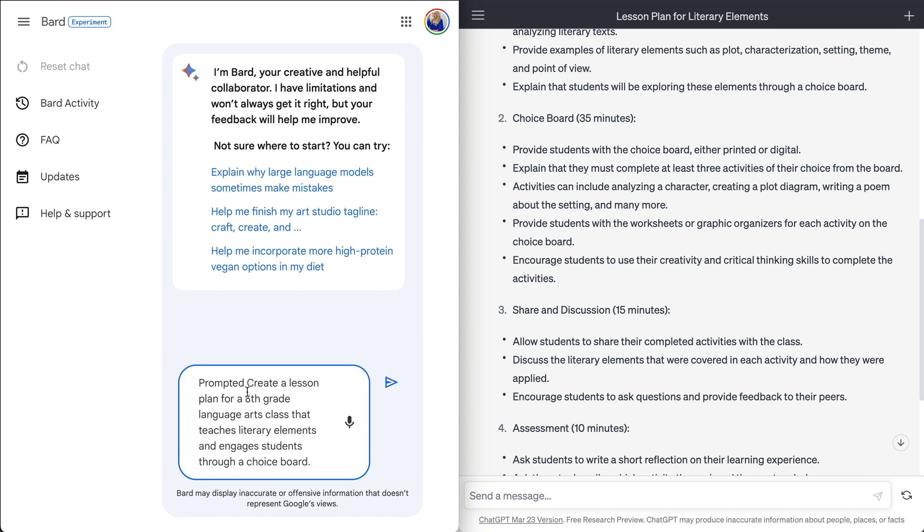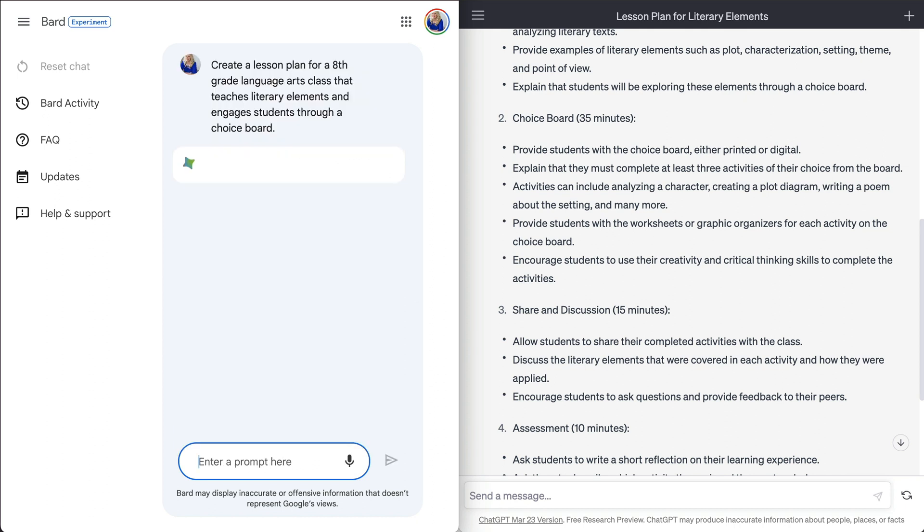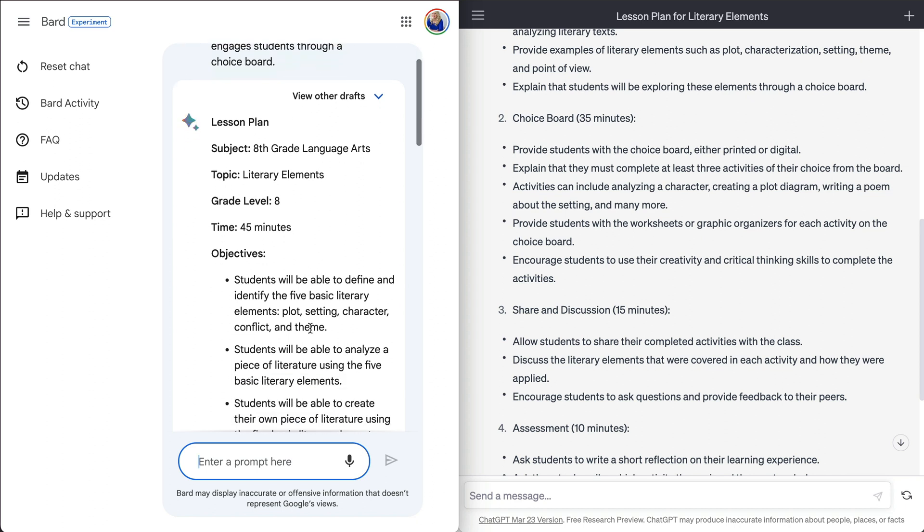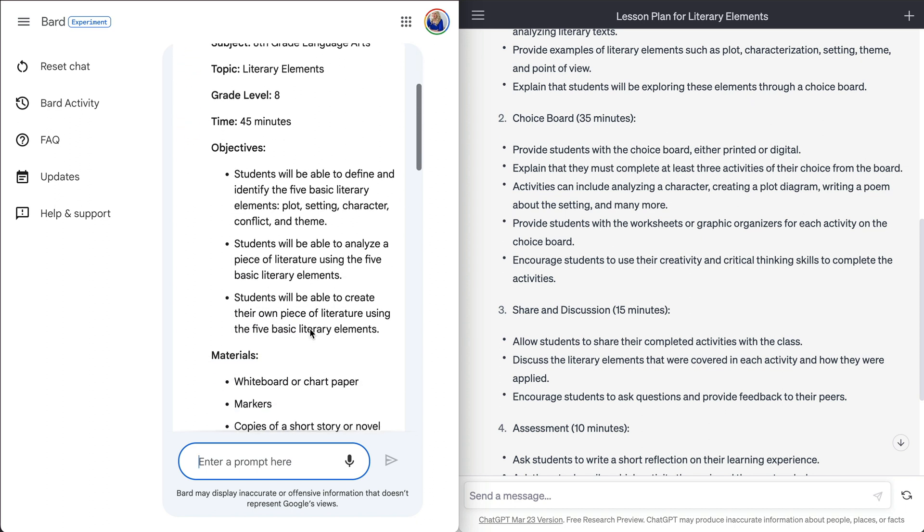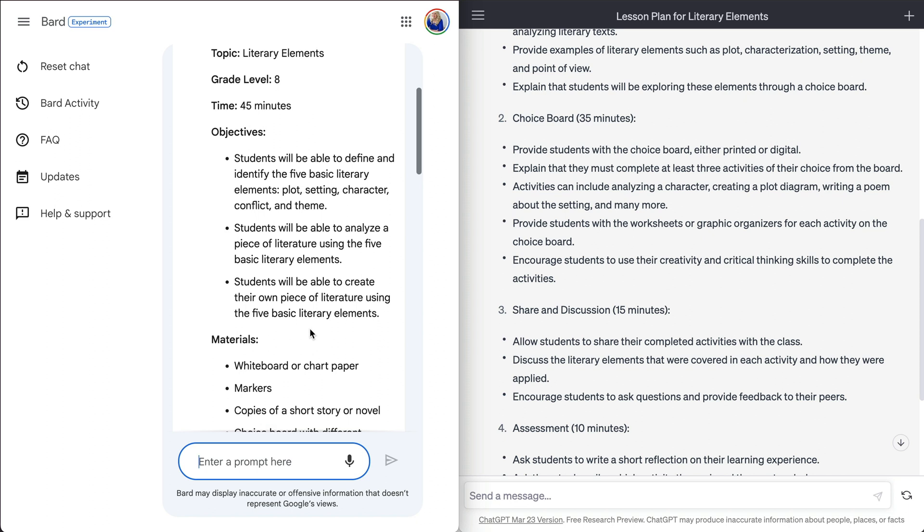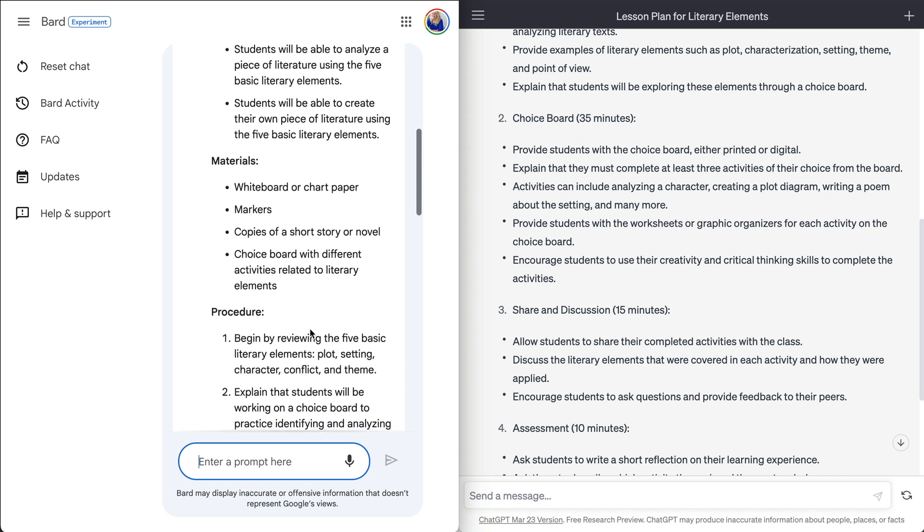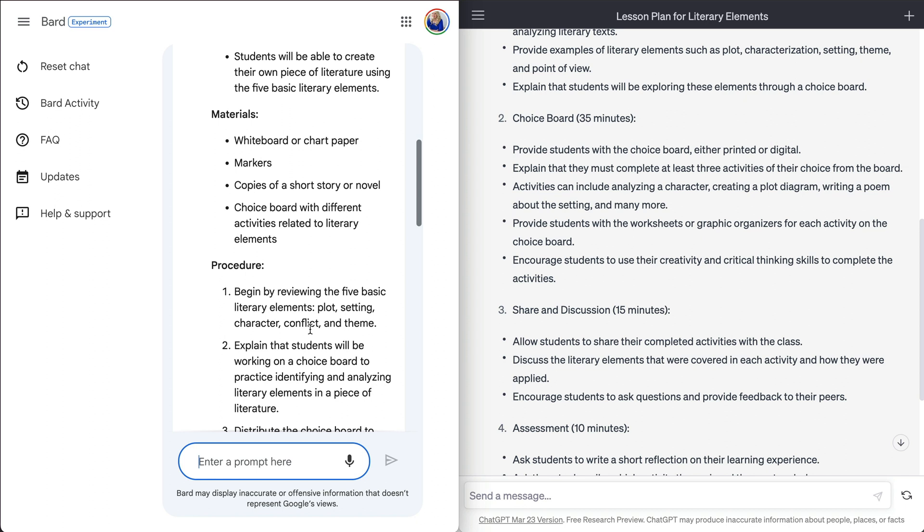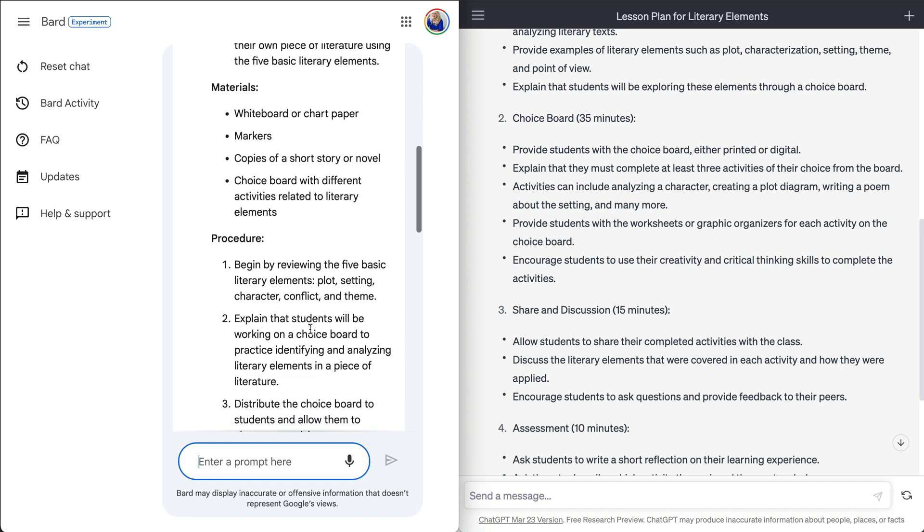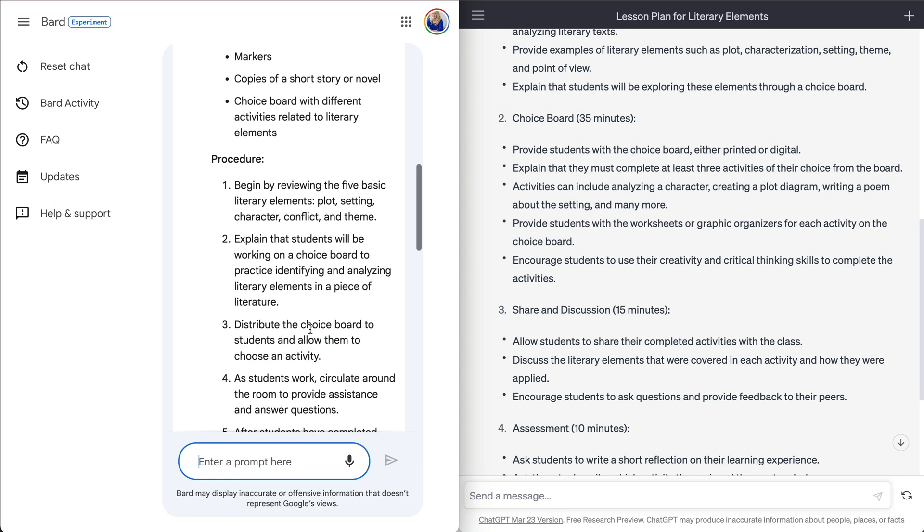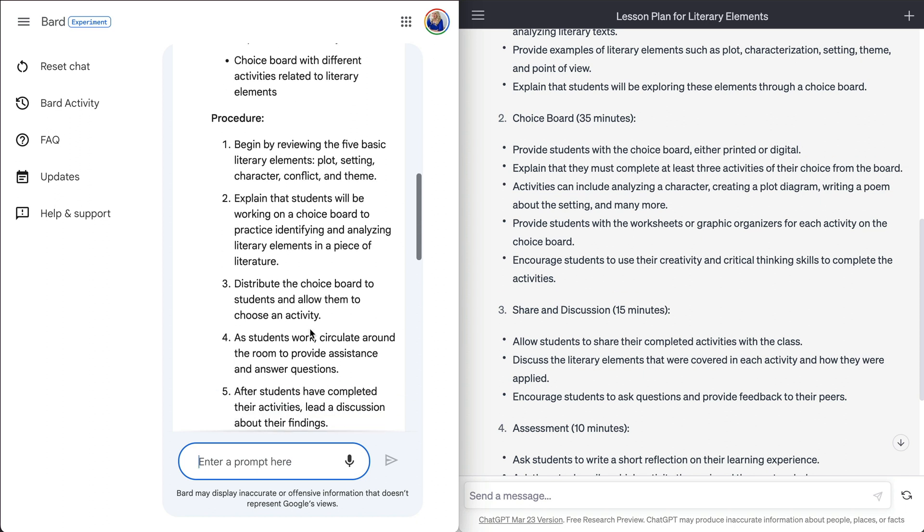Now let's see what Bard can do. Same prompt. Bard is definitely taking longer. All right. So we did also get our subject, topic, grade level, time, and objectives. And apologies trying to keep this side by side. So it is getting a little bit smushed here.